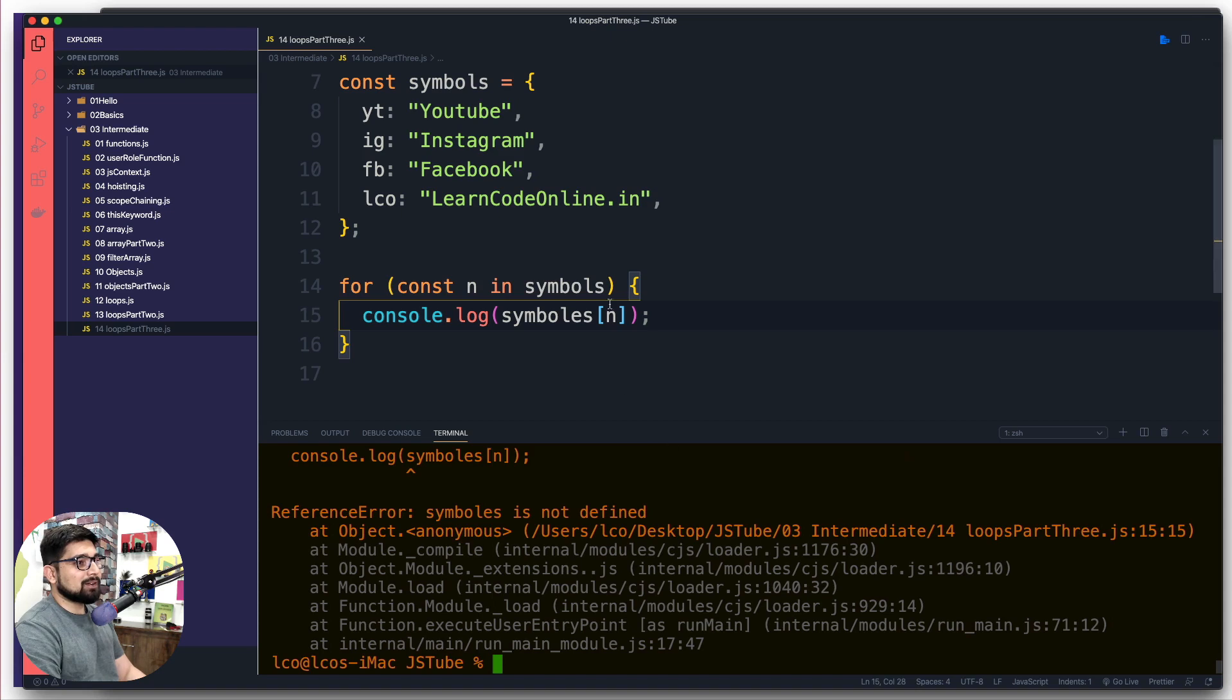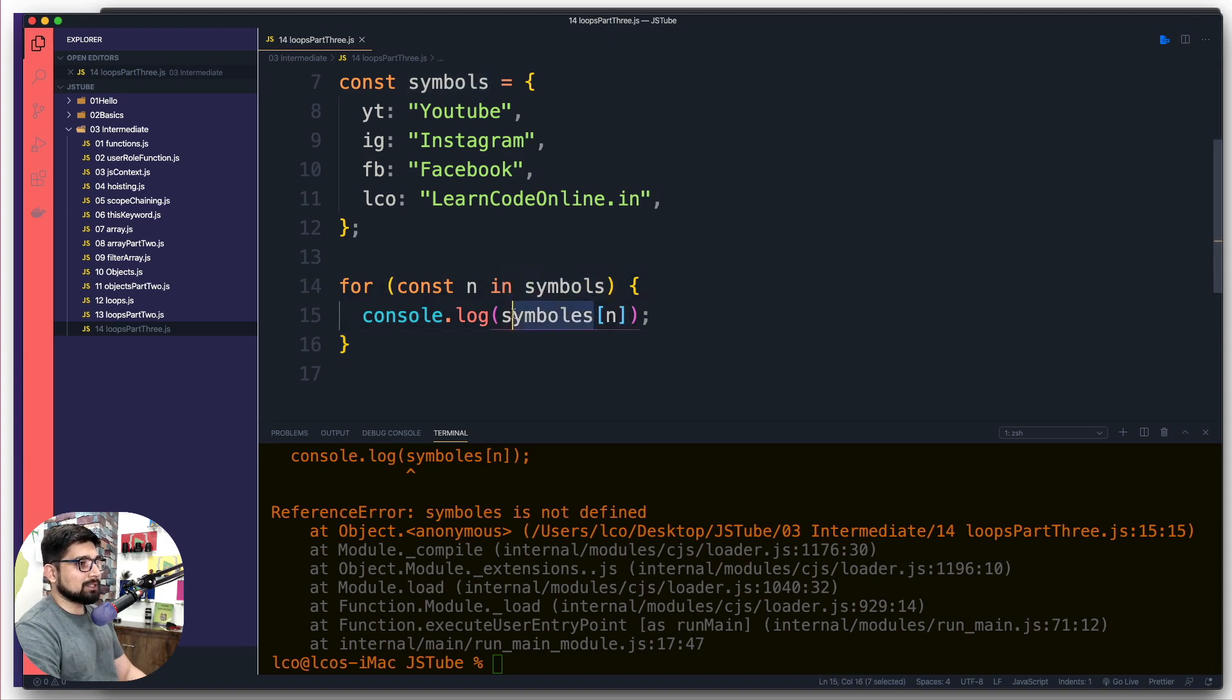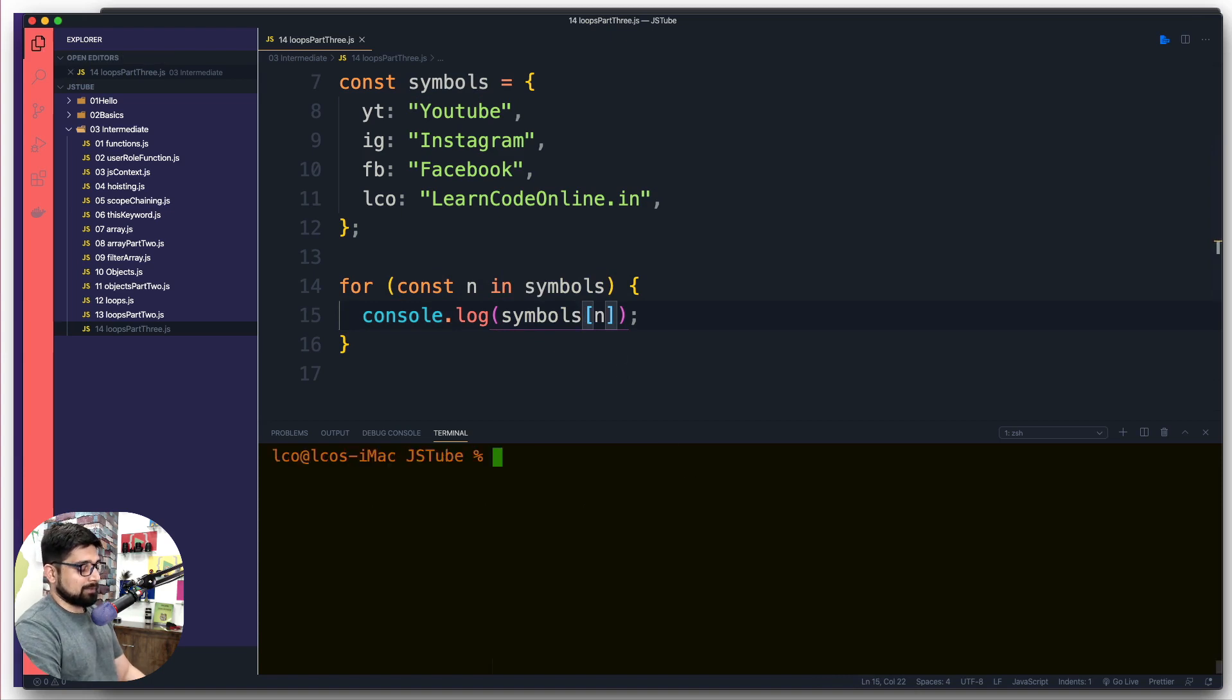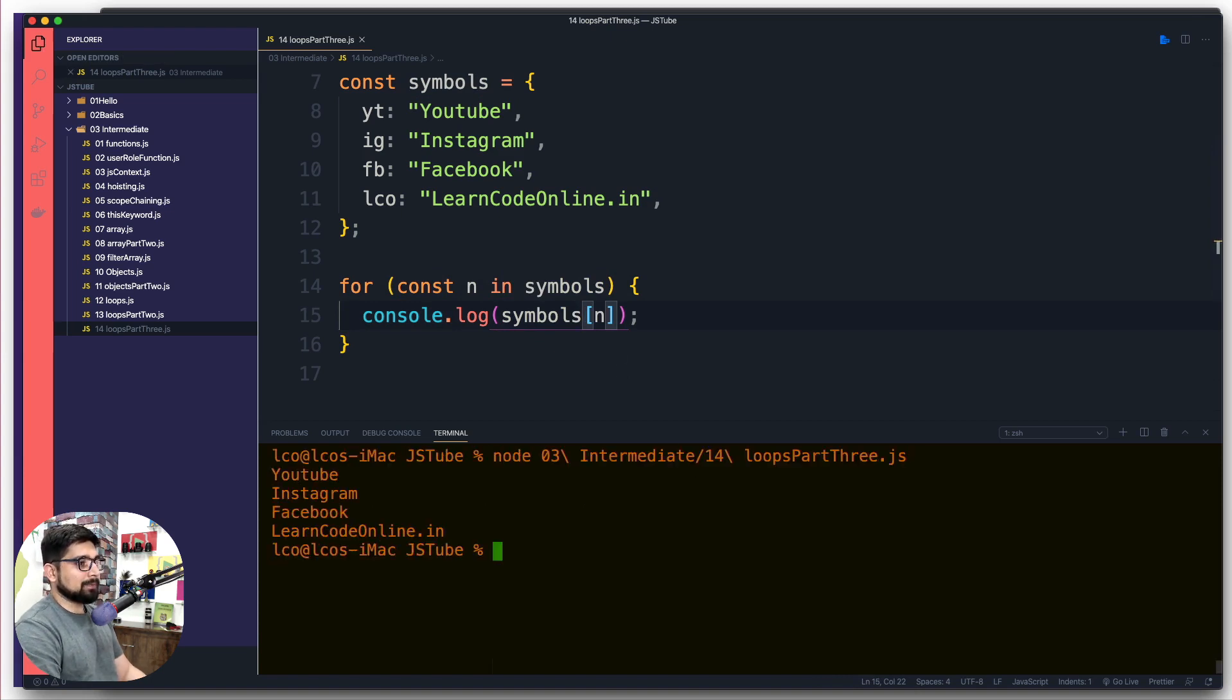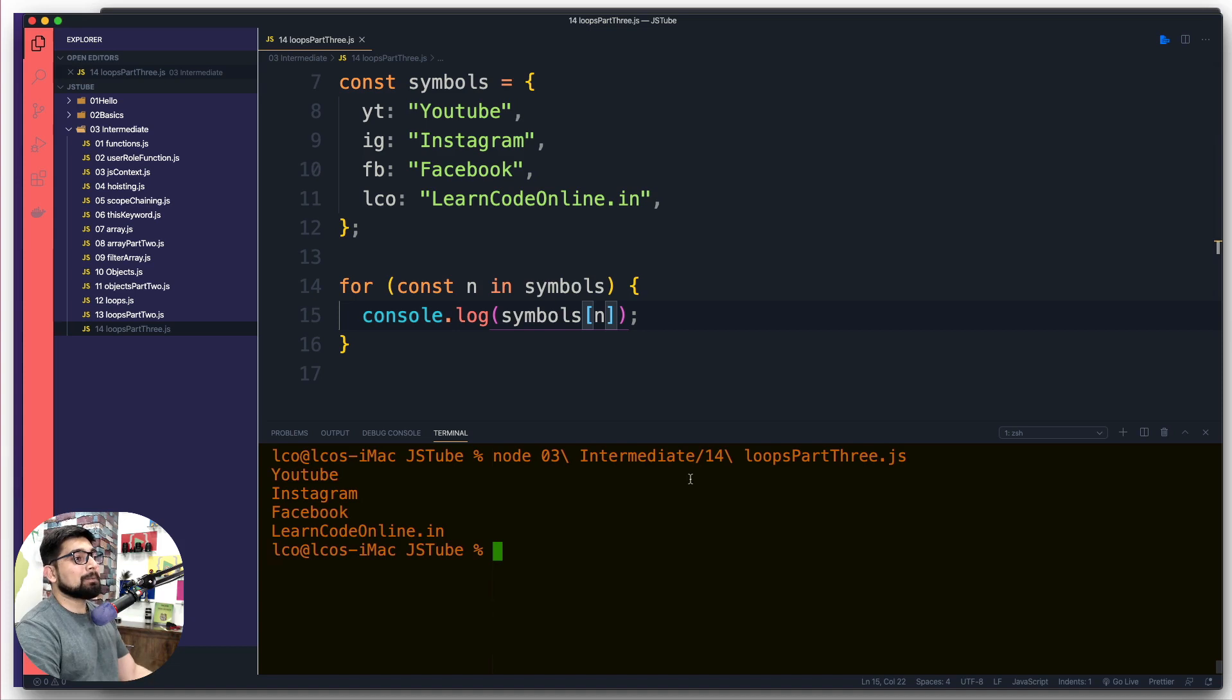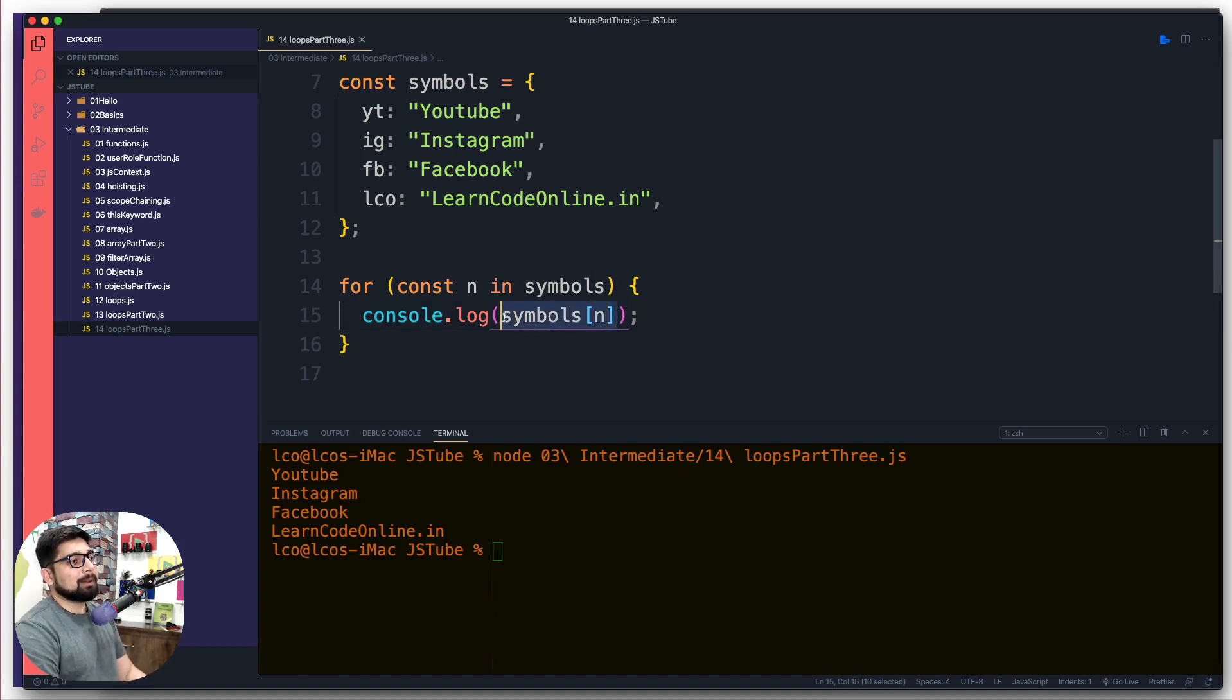How can we do that? Actually it's very, very easy. I can go ahead and simply say that I am interested in symbols, so symbols and I can wrap this up inside the square brackets.